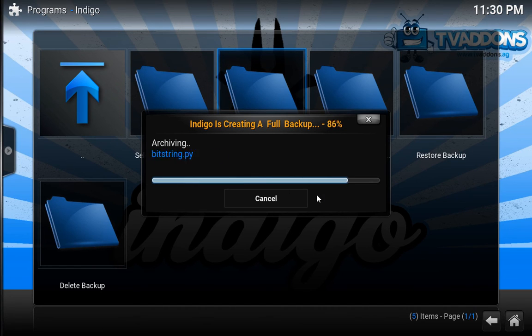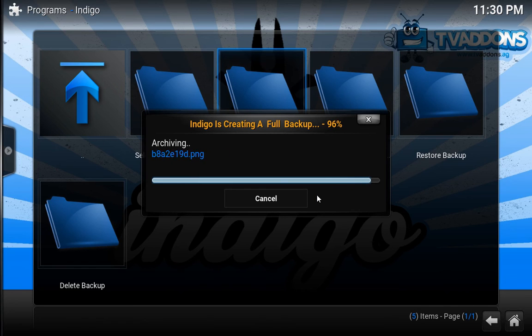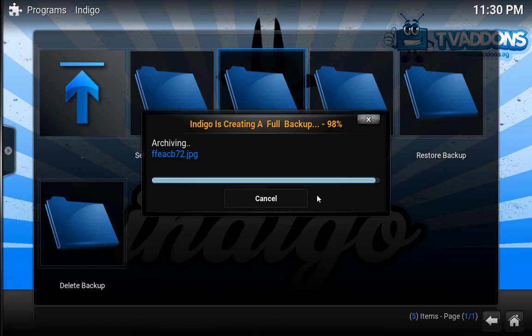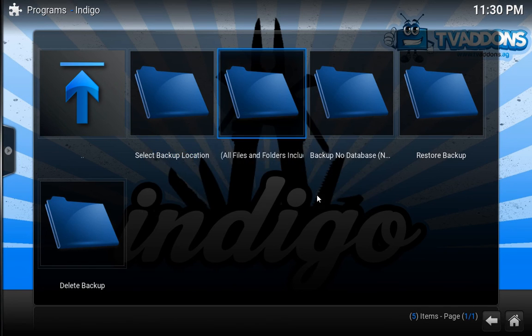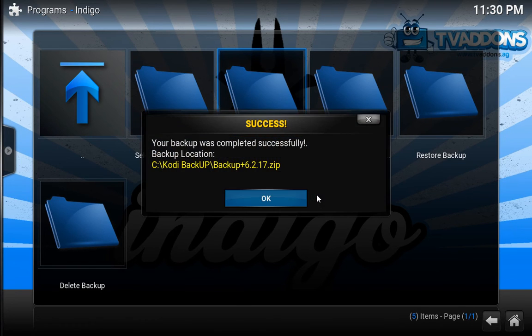Once it's completed you will get a message saying that your backup is done. So once it's done you'll get this message, your backup is done, completed.